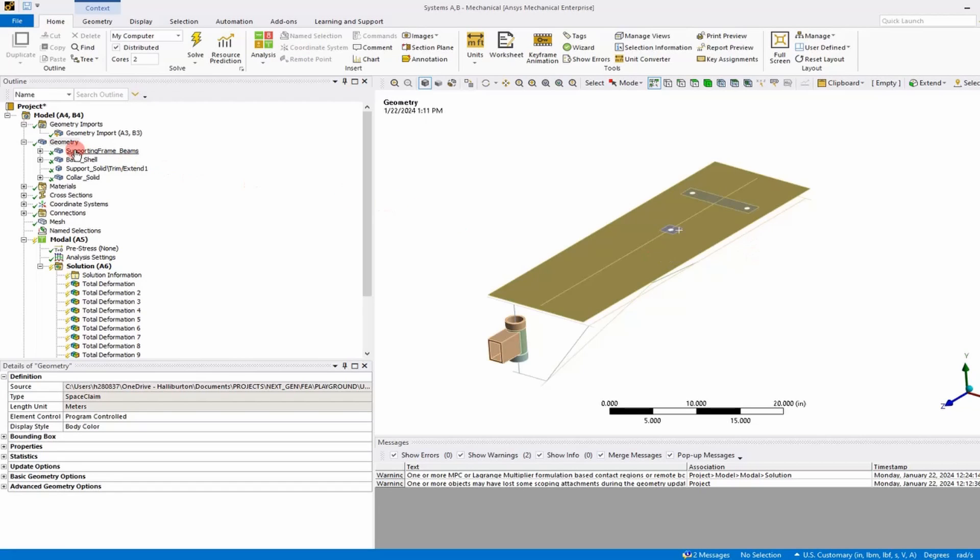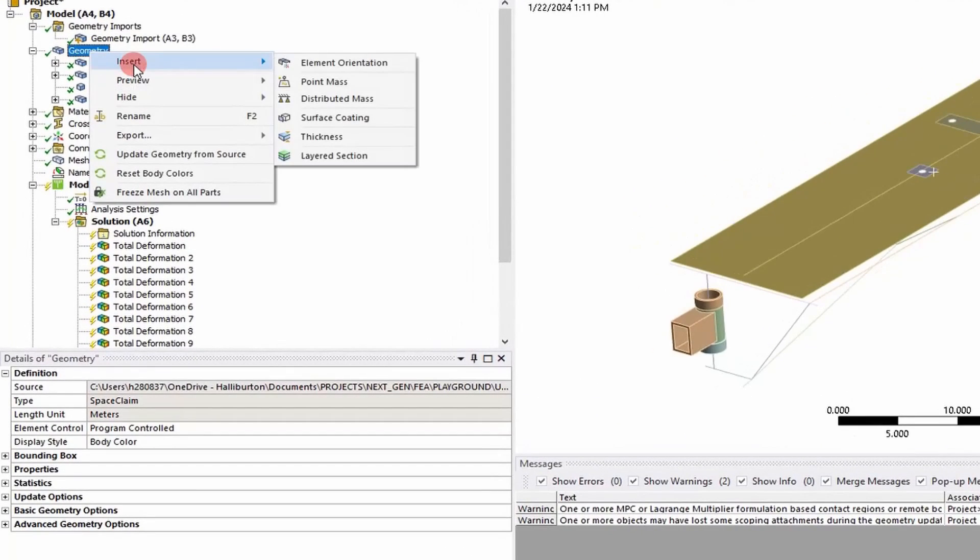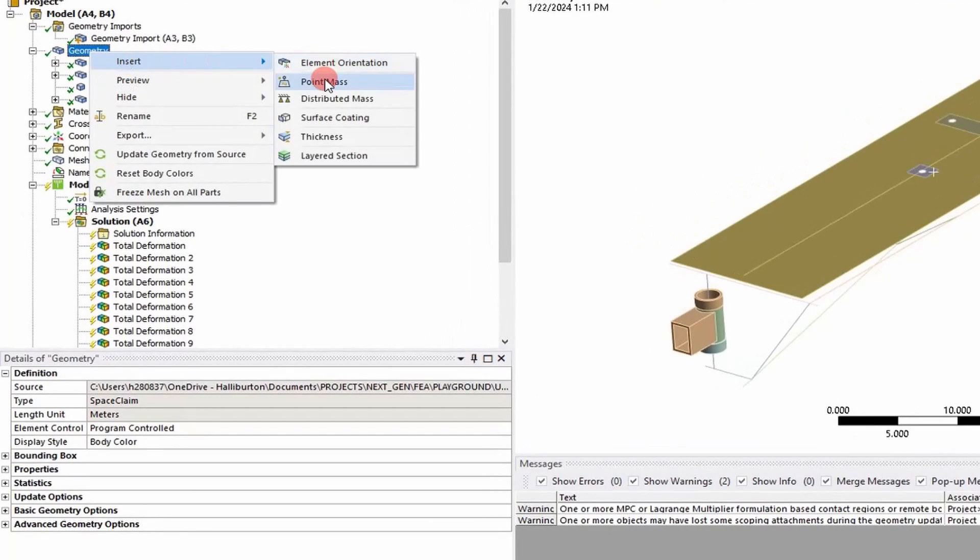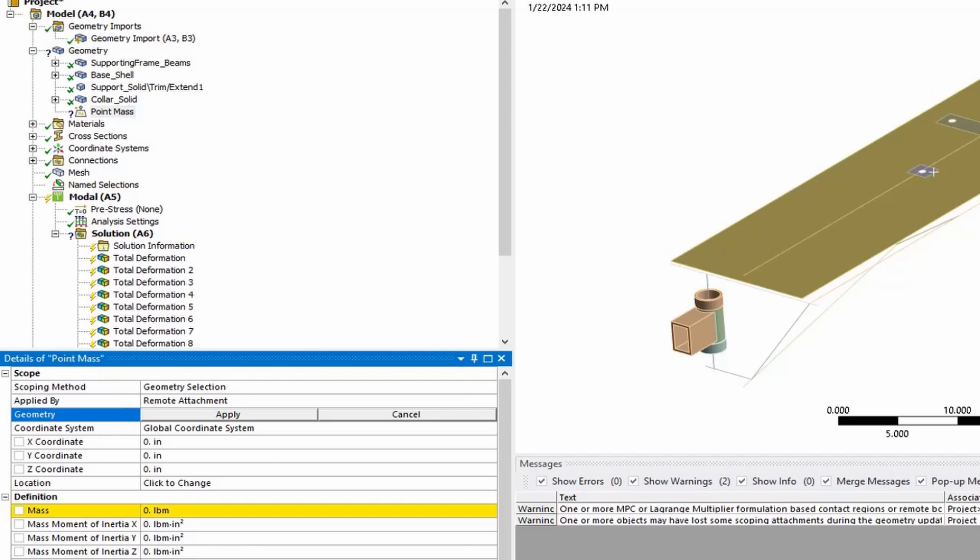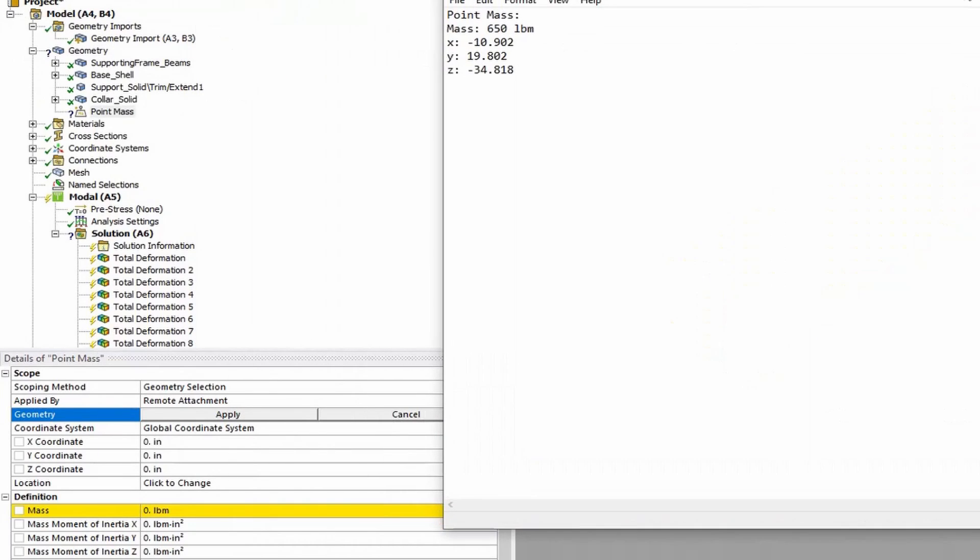So what we want to do first is go to Geometry, right click, and say Insert Point Mass. And if we go down below, we have a mass input and then the CG of our widget that goes in there, followed by mass moments of inertia.